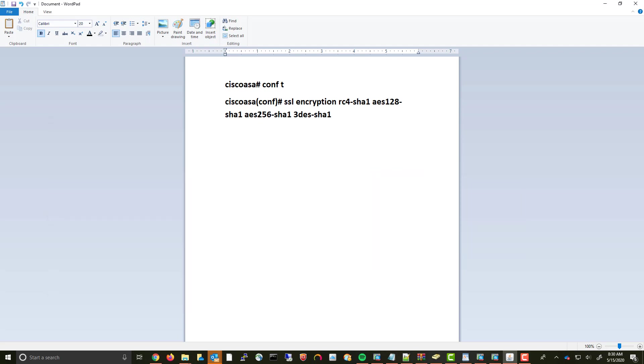I needed to actually get into the ASA and run this command here. So by adding this encryption method into the ASA, this actually allowed me to run the ASDM successfully.